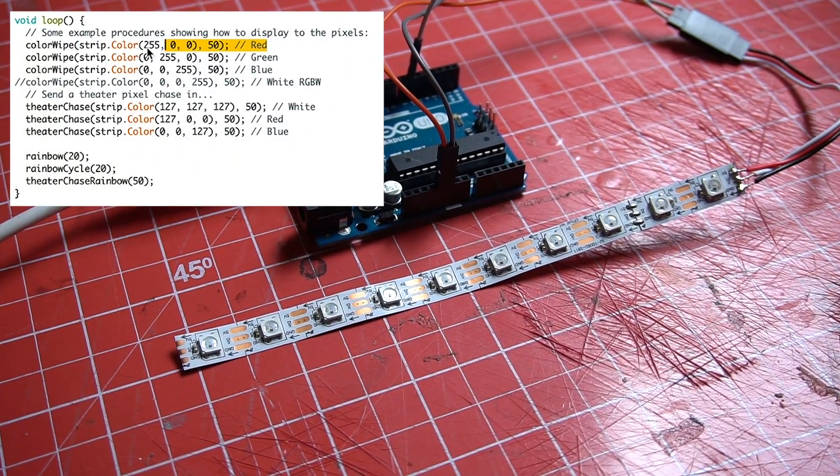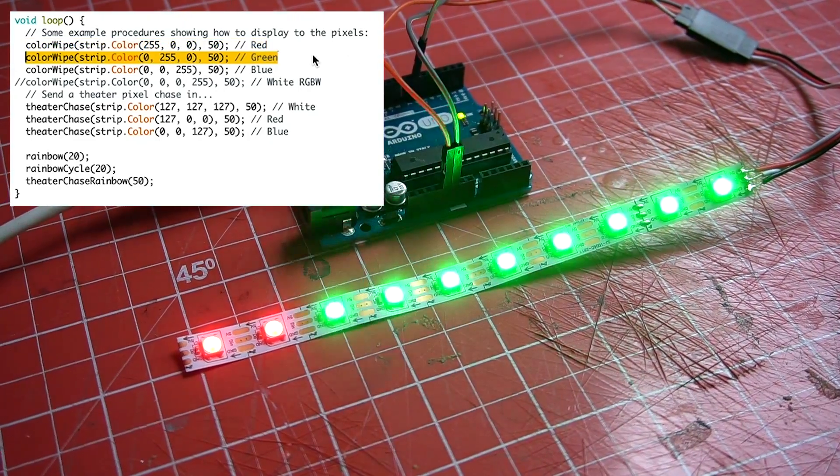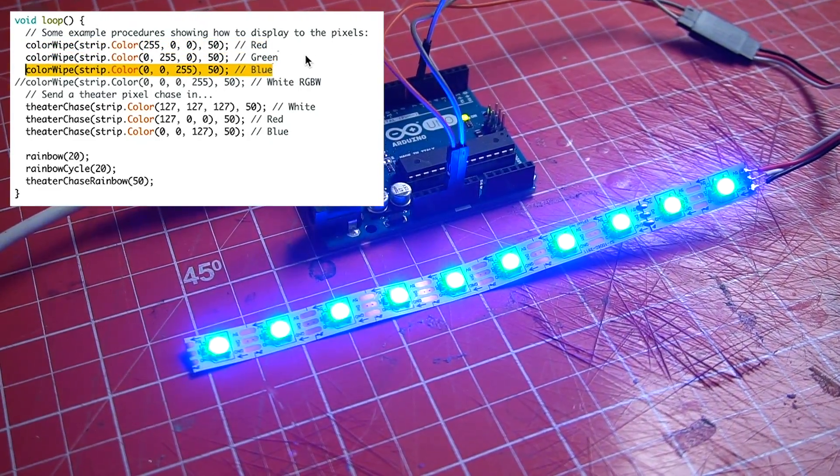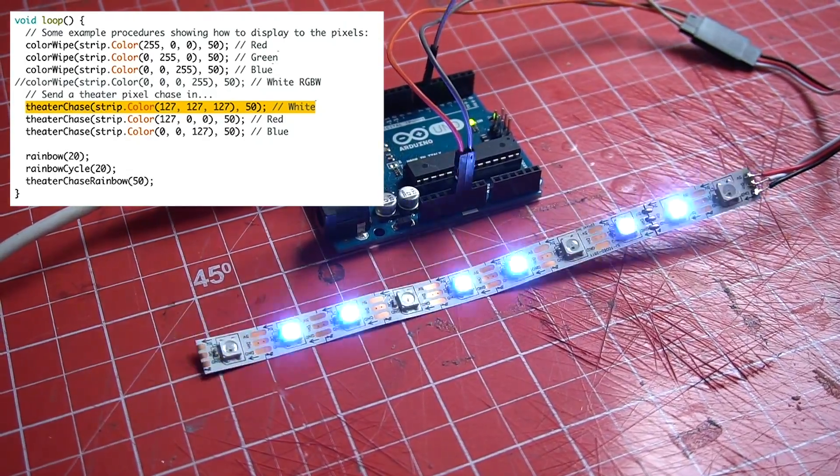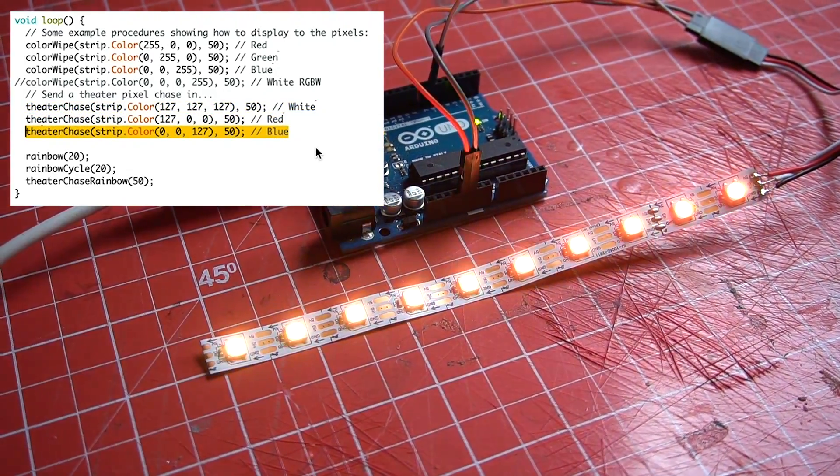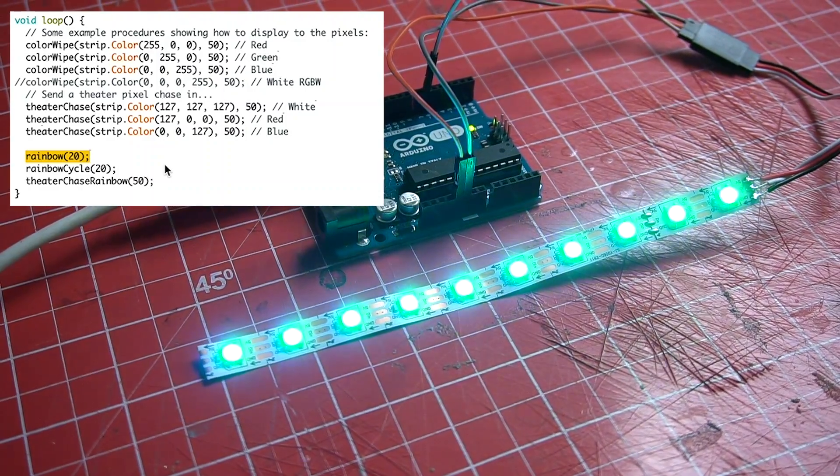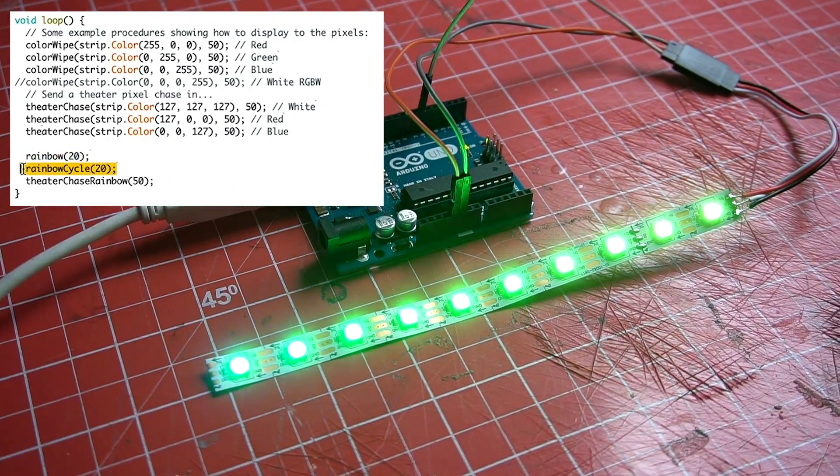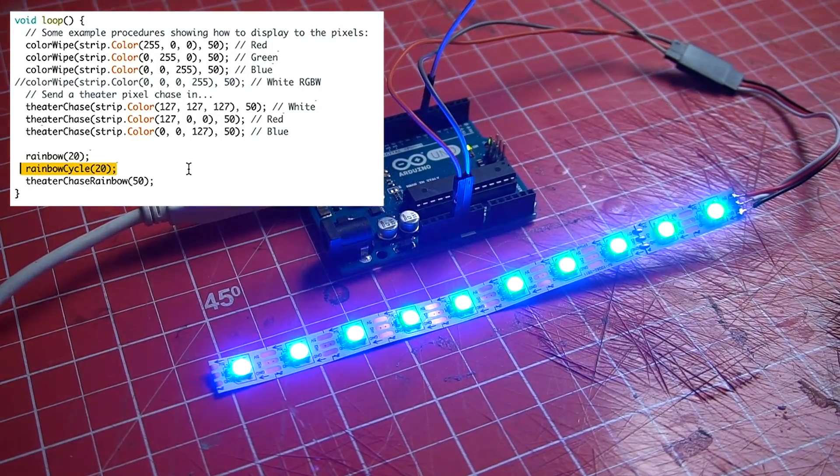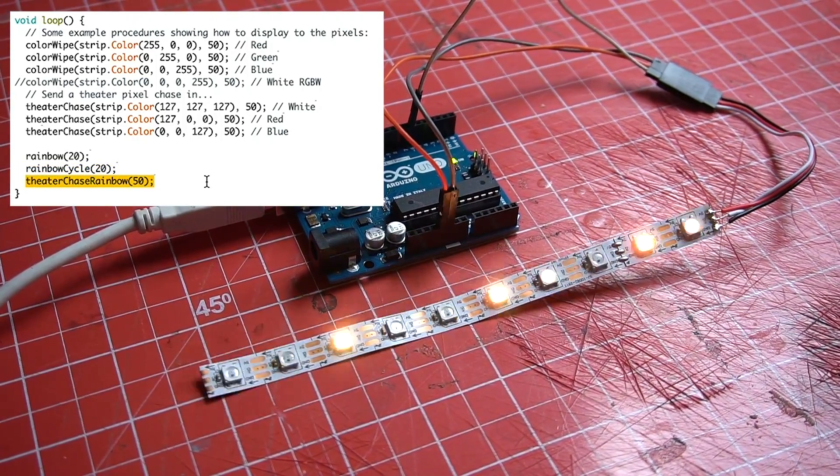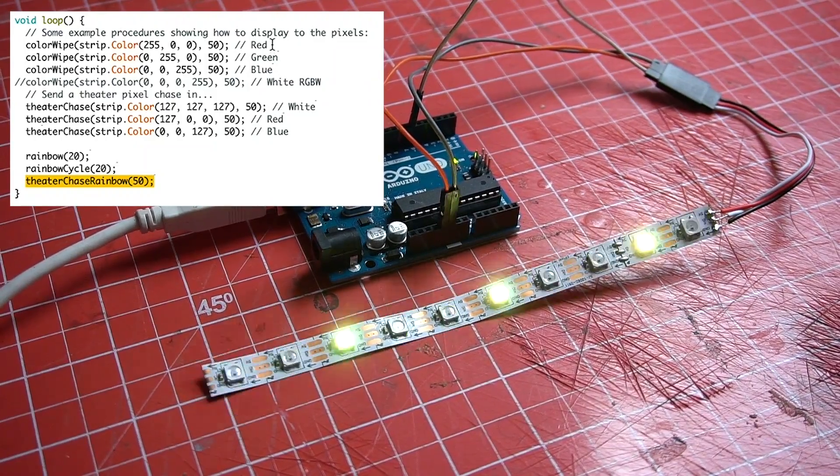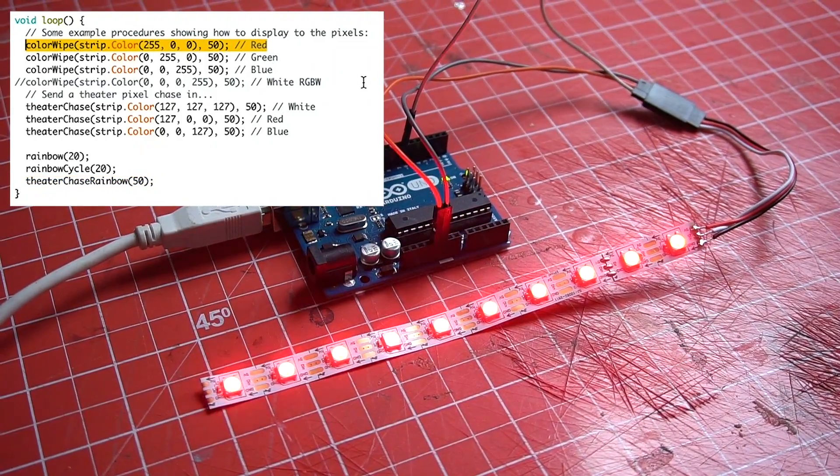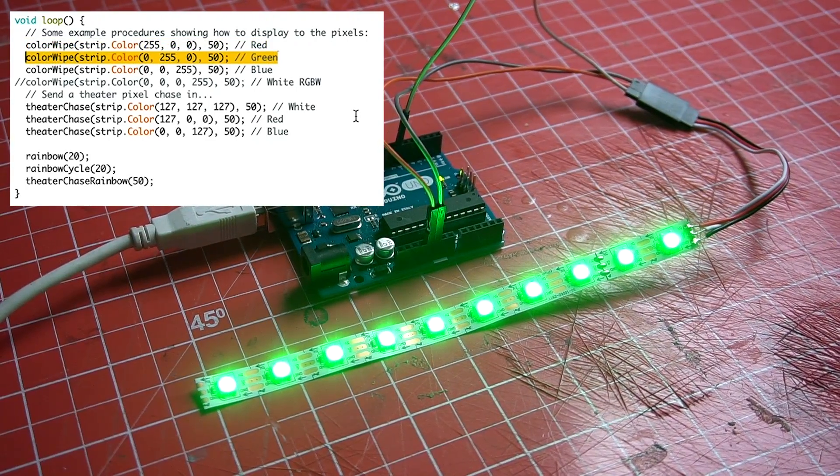What they actually do though is to run through all the animations that are written down in the code one after the other. Look! First the microcontroller sets the strip to red, then to green, then to blue, blinking white, blinking red, blinking blue, then the rainbow animation. Afterwards the rainbow cycle animation, which is pretty similar. Finally, a blinking rainbow animation. Then it's done and starts again from the top. Pretty straightforward, right?